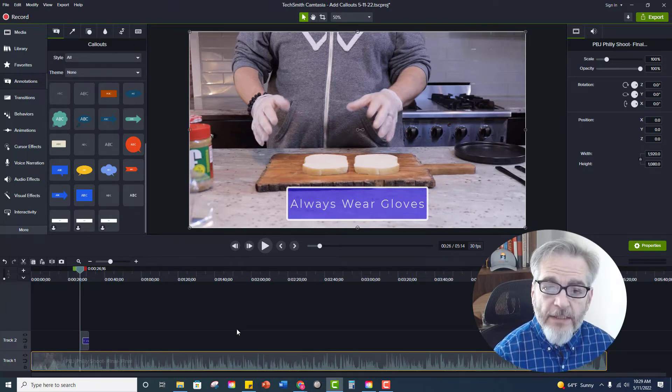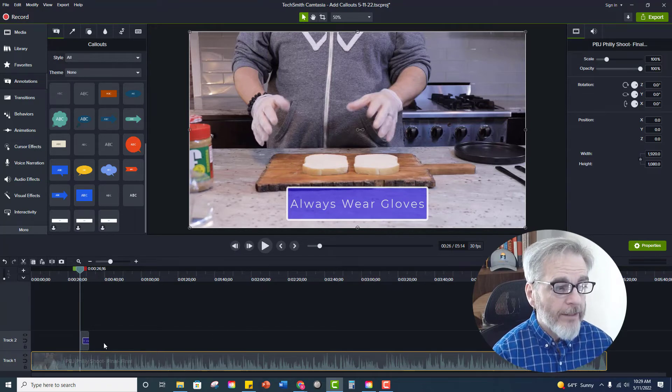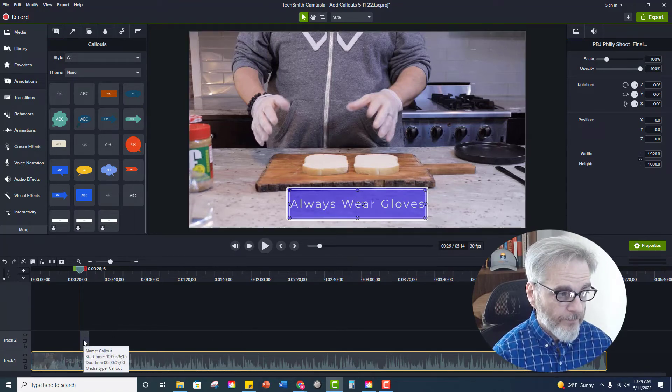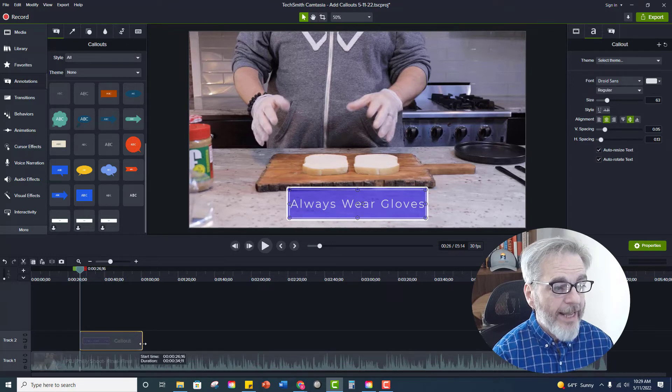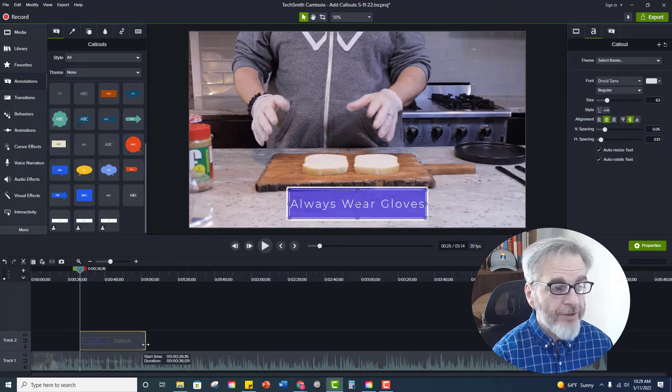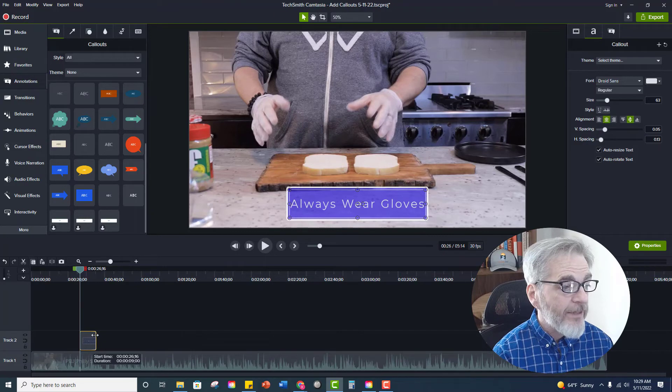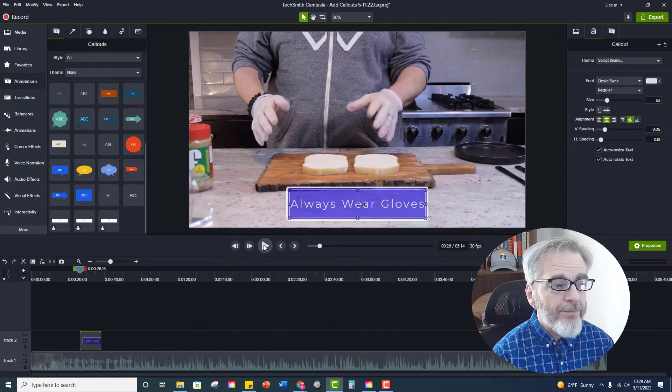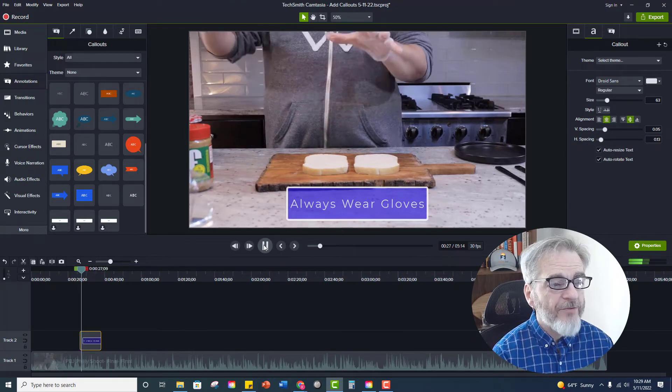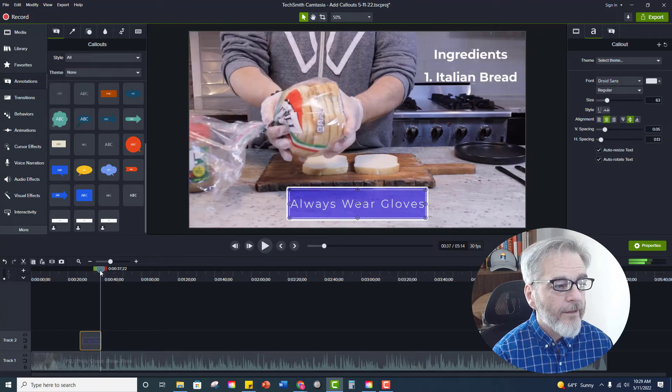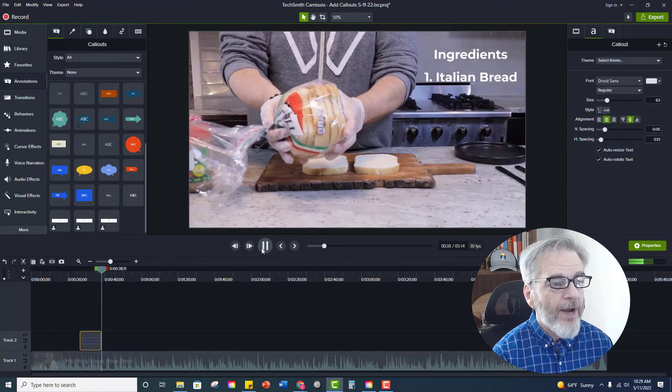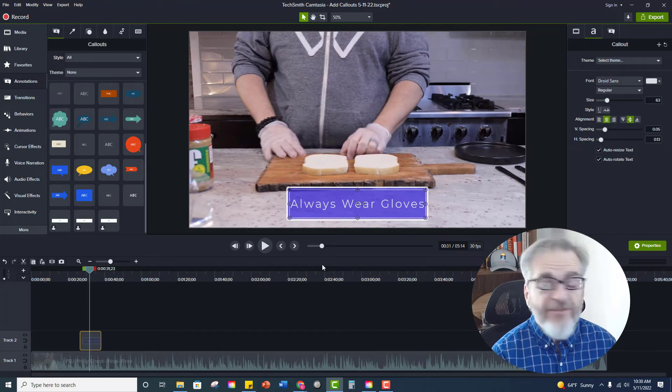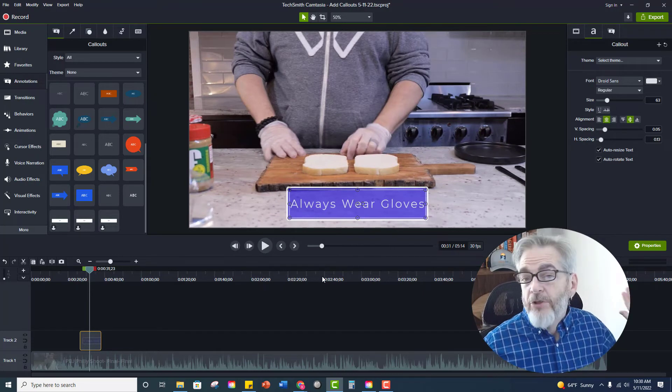Now the other things that you can do with your call outs is down on your timeline I can make this last for how long it stays on the screen. I can make it longer. I can make it shorter. And then if I play this you'll see that it just kind of pops on and then it just kind of pops off. If that works for you perfect, great, you're done.